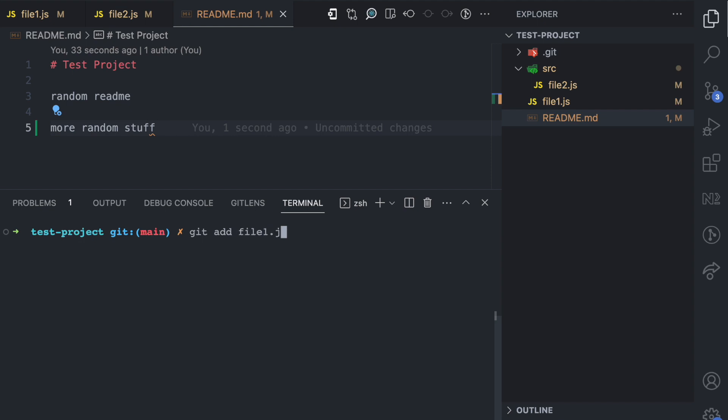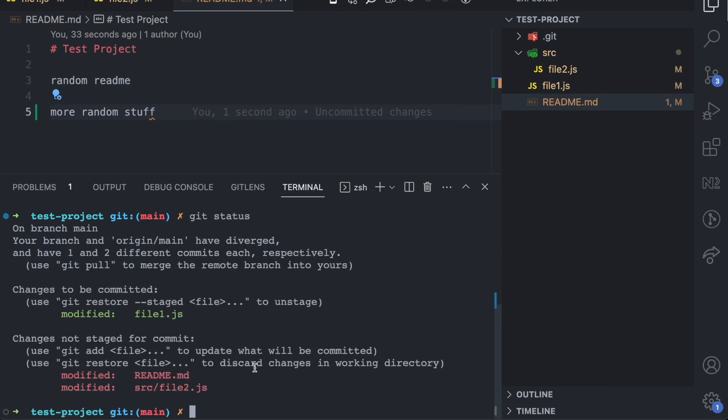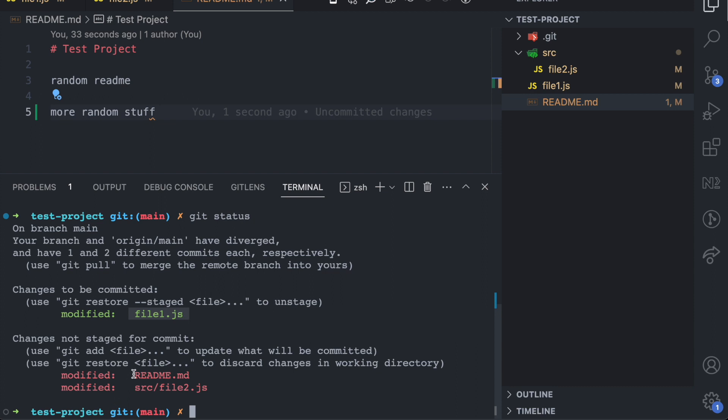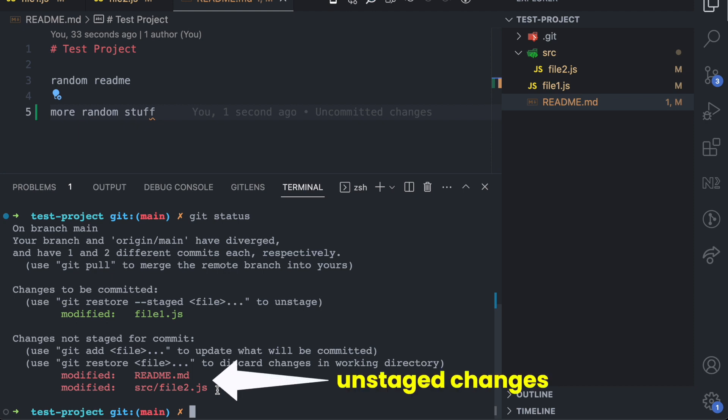Let's say I want to add file1.js. That one is in the staging area now. If I run git status, you can see changes to be committed and then we have file1.js. Now file1.js is a staged change, but readme.md and src file2.js, they have not been added to the staging area yet. So they are still unstaged changes.